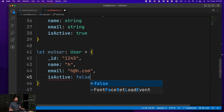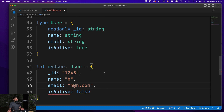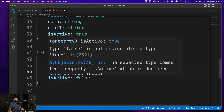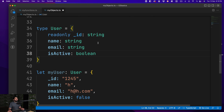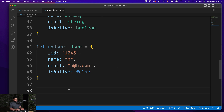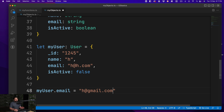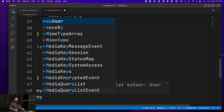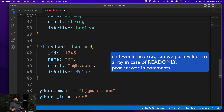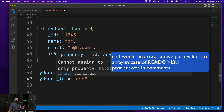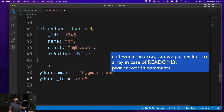It's still complaining because one more property needs to be there — 'isActive'. Let's say this is not an active user, so 'false'. It's still complaining because 'isActive' should be a boolean — honest mistake, fixed now. Now, we can say 'myUser.email' can be changed to something like 'h@gmail.com' — totally allowed. But if you try to assign anything to 'myUser._id', it will complain that this was marked as 'readonly' and you should not be doing this.